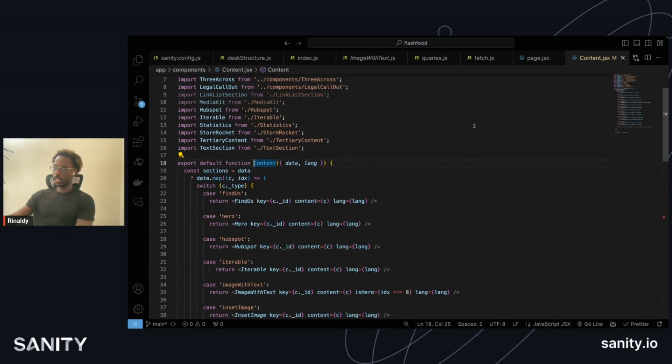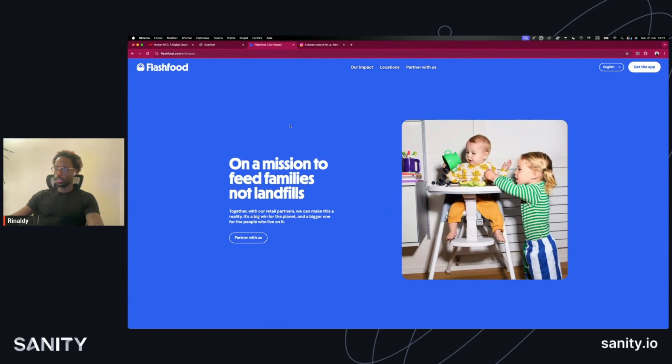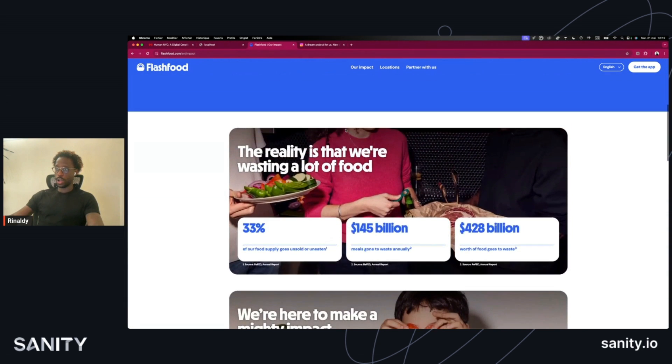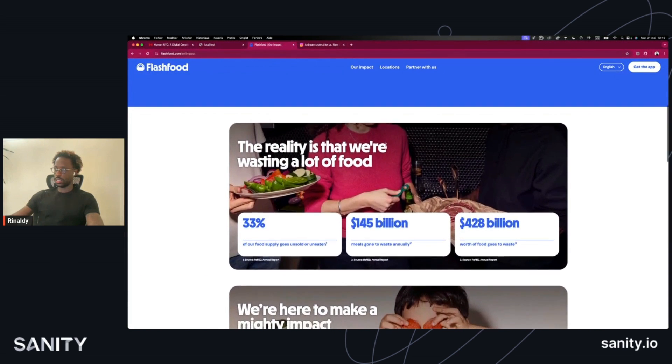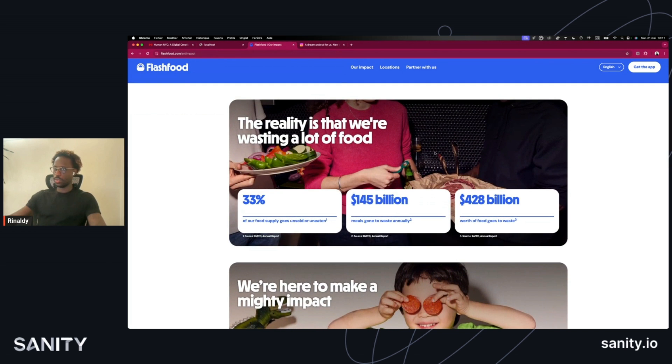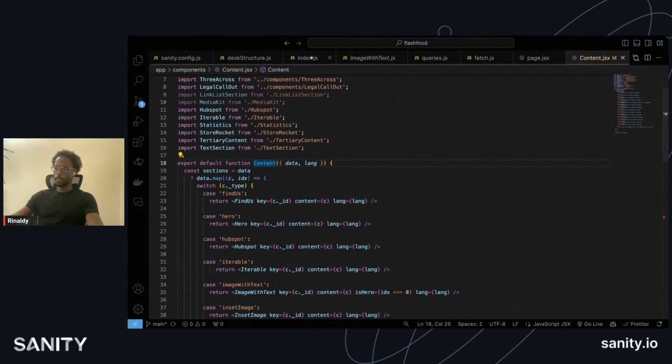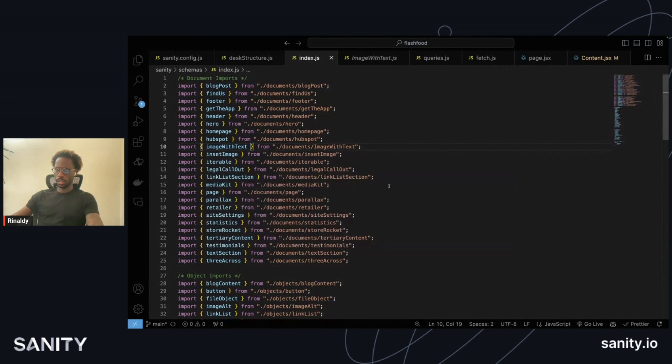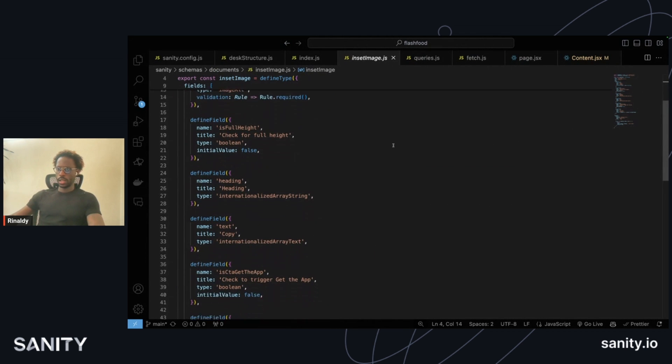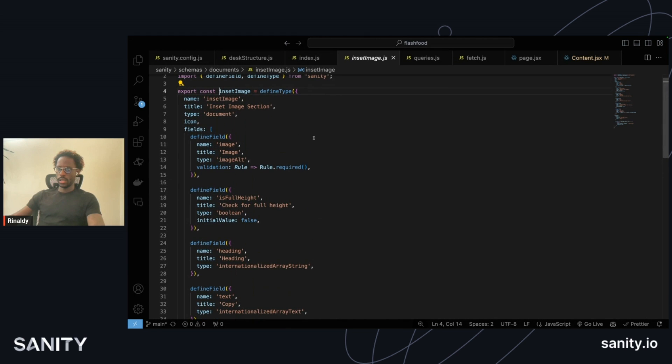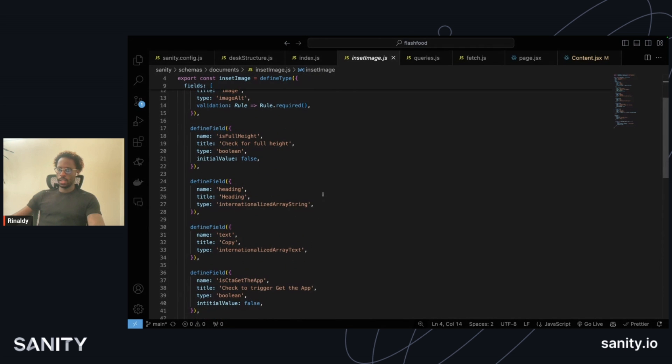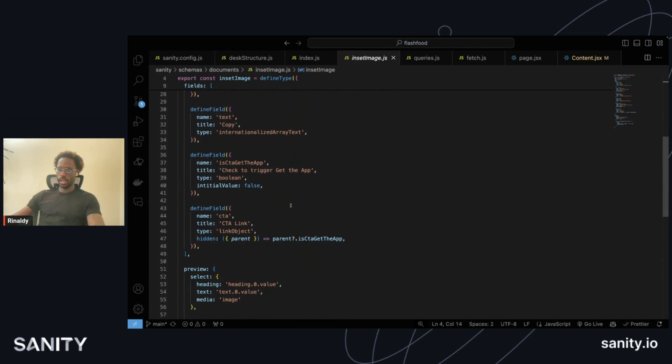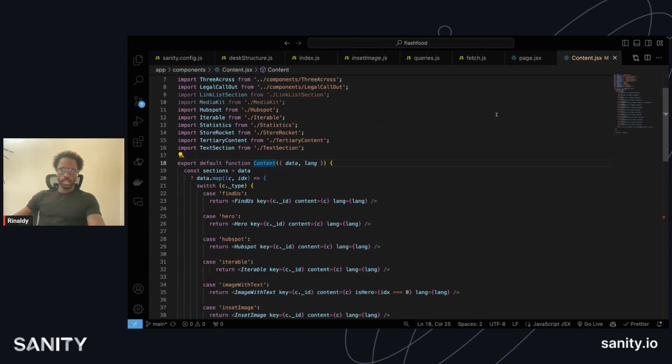The adage was measure once, cut twice, because we wanted from a design standpoint to be able to give the client so many more options. Same with the inset image section, which has options for the image making it full height or not, different heading copy and CTA options as well. That generates this component here.